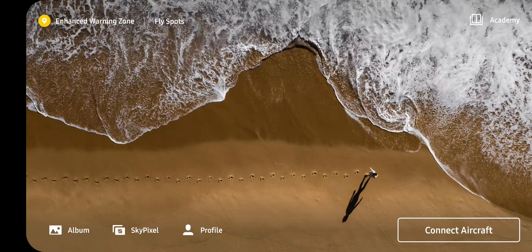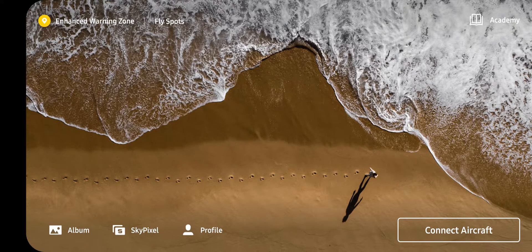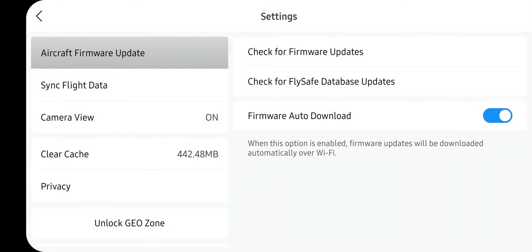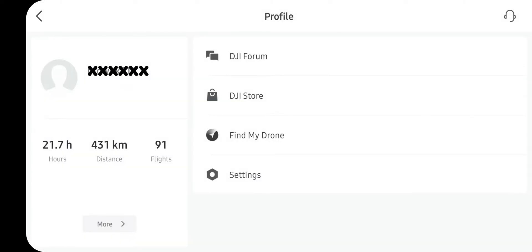Hi, this is Ken with FlyDie. I wanted to look at the DJI Fly app with you, specifically the profile icon at the bottom. We're not connected to the aircraft or the controller right now, but there are some interesting things under this profile button. Here we have the DJI forum, DJI store, find my drone, and a settings tab with update links and similar options — all accessible even when you're not connected to the aircraft.